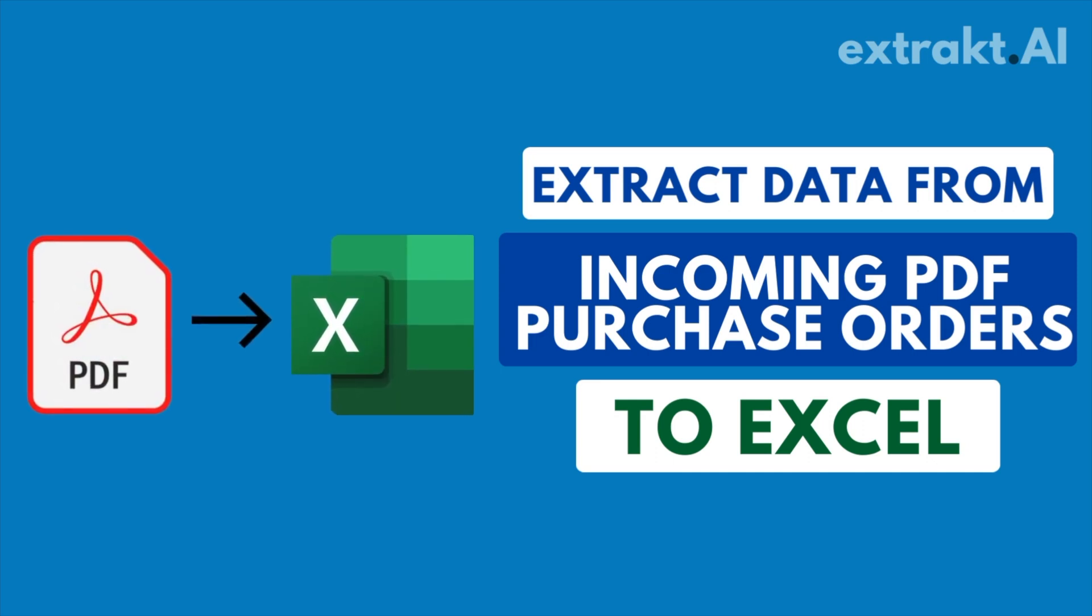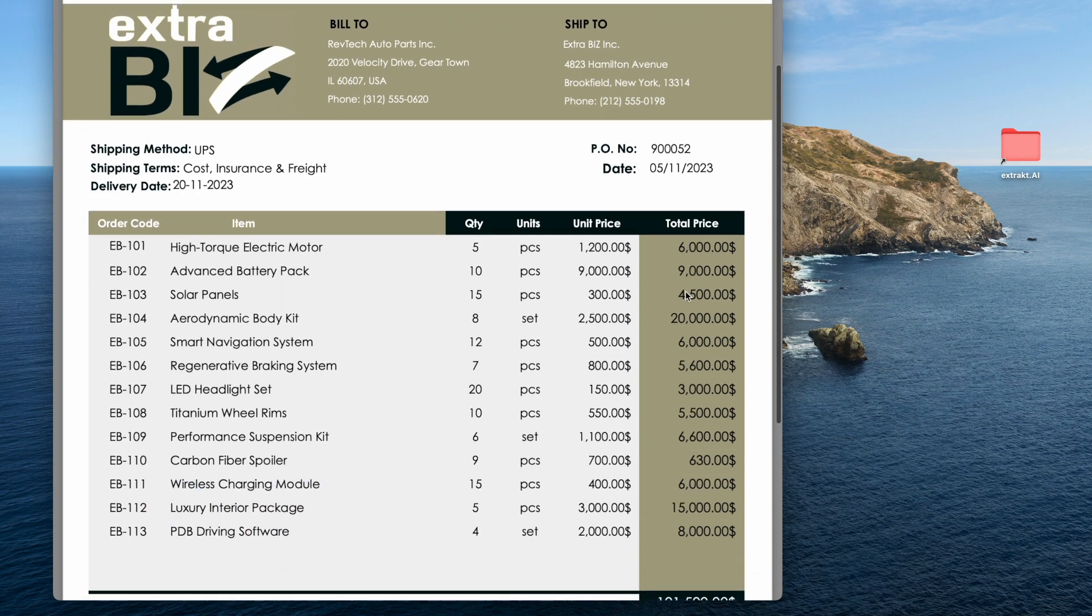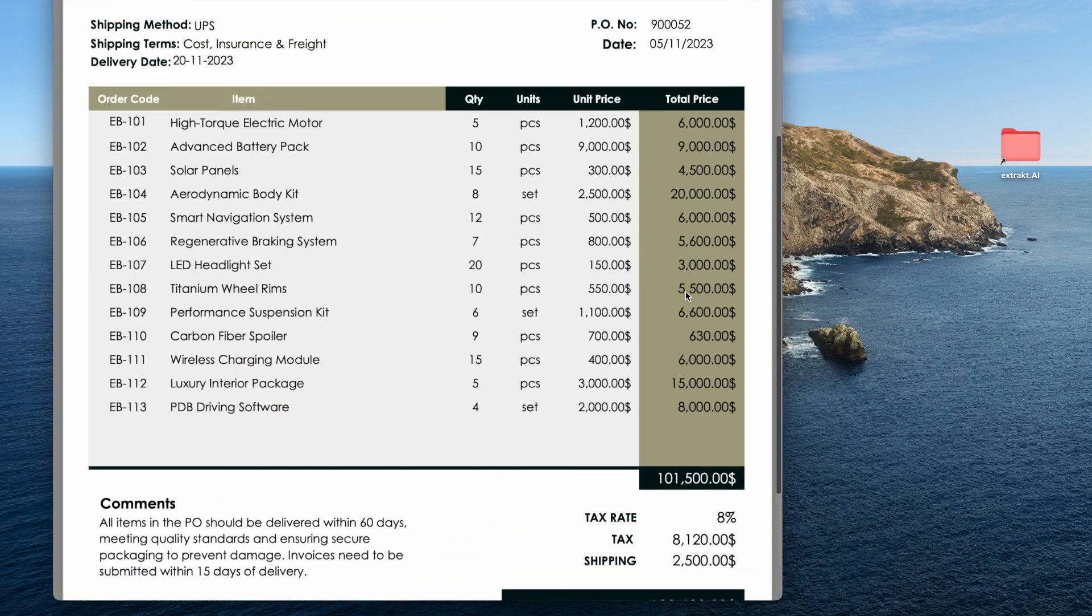Do you want to extract data from all incoming purchase orders like this one? Here's how to do it.